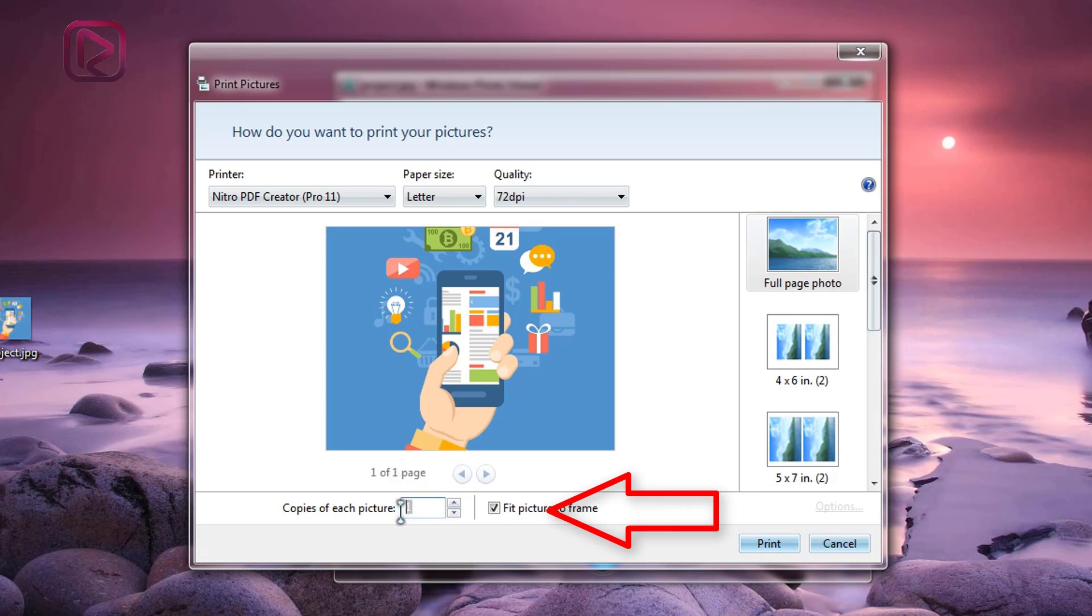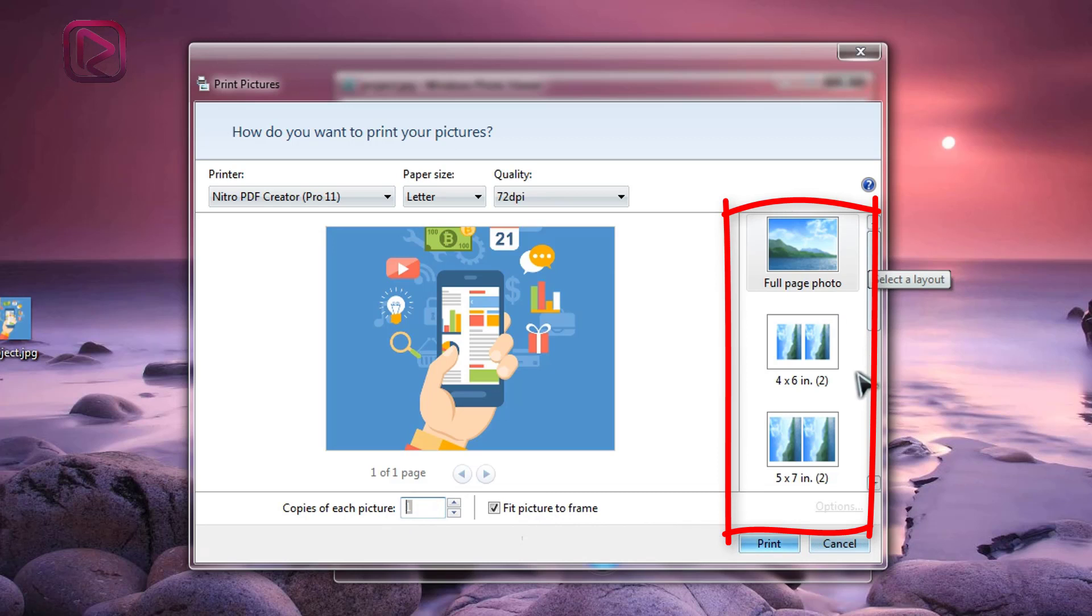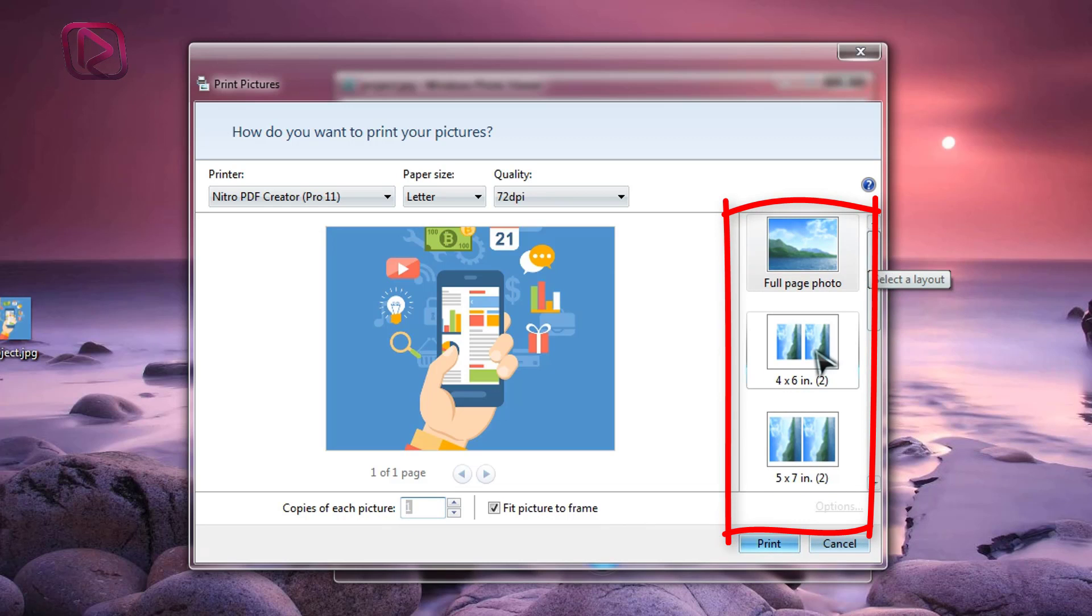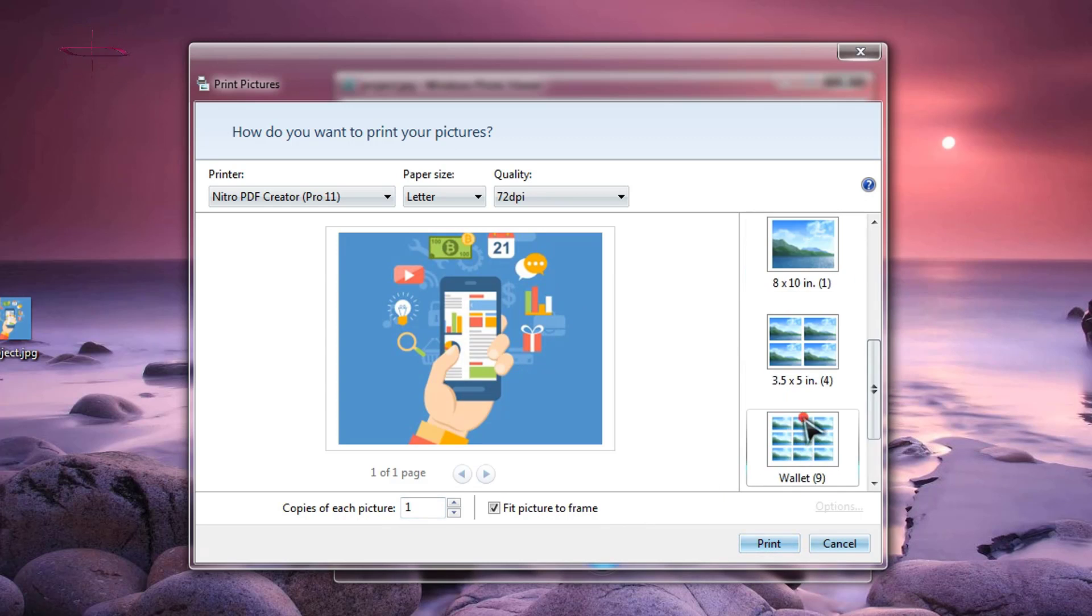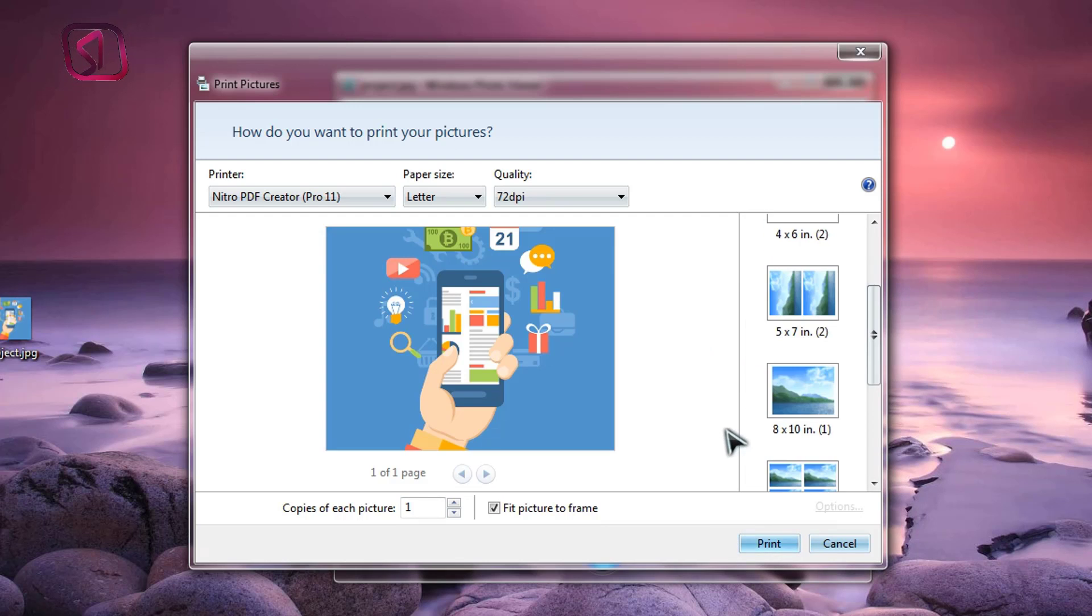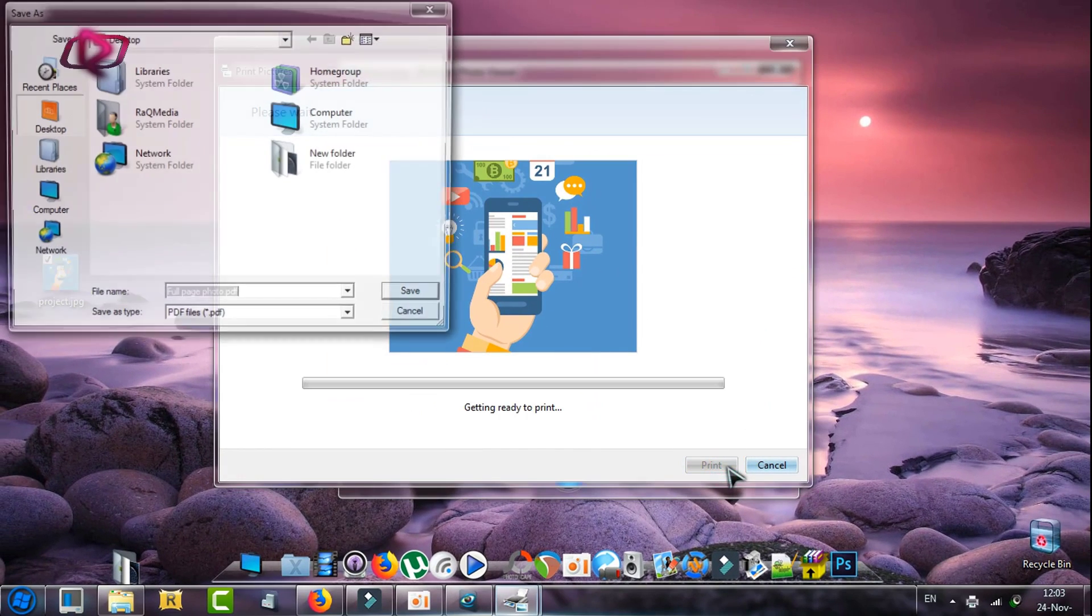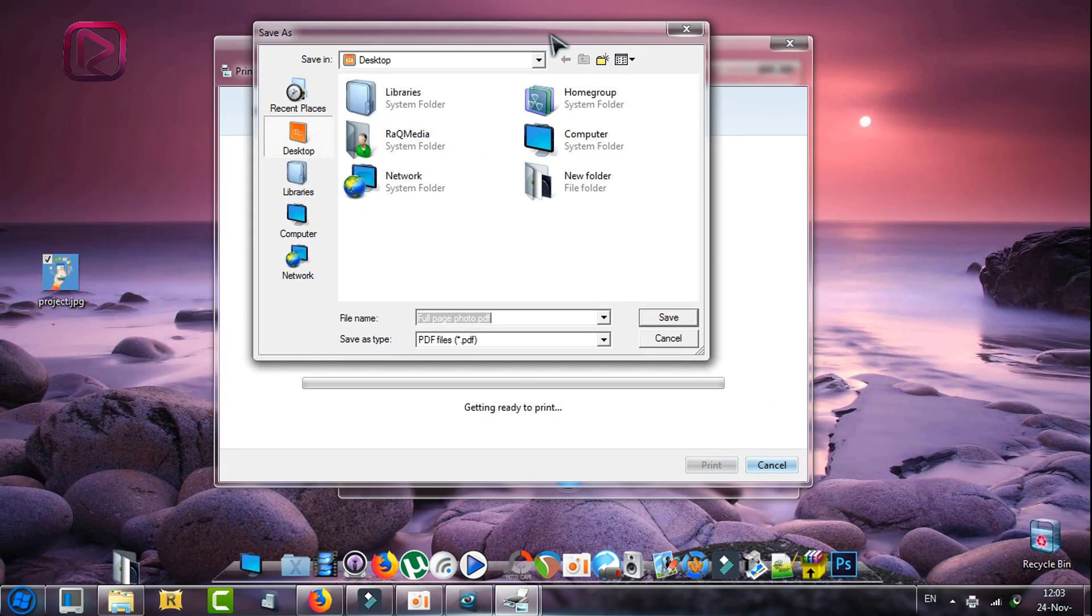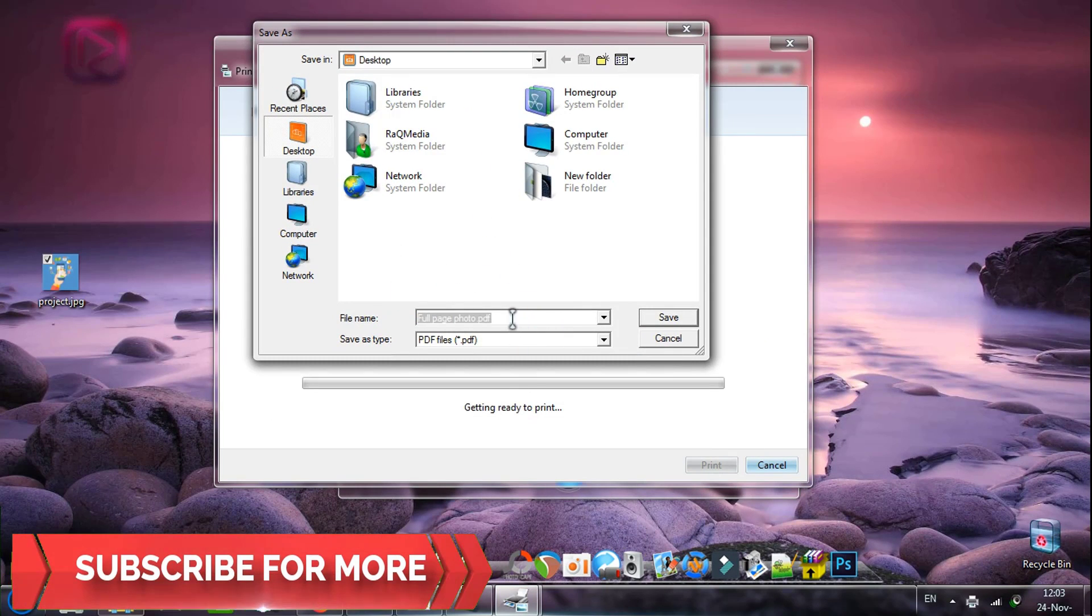Next you have the option to select the number of copies of each image and select the types here. After finishing with the options you needed, just head on to Print and click on it. As you can see it's getting ready to print, but we need first to write down a name for your PDF file or just keep the name of the photo.